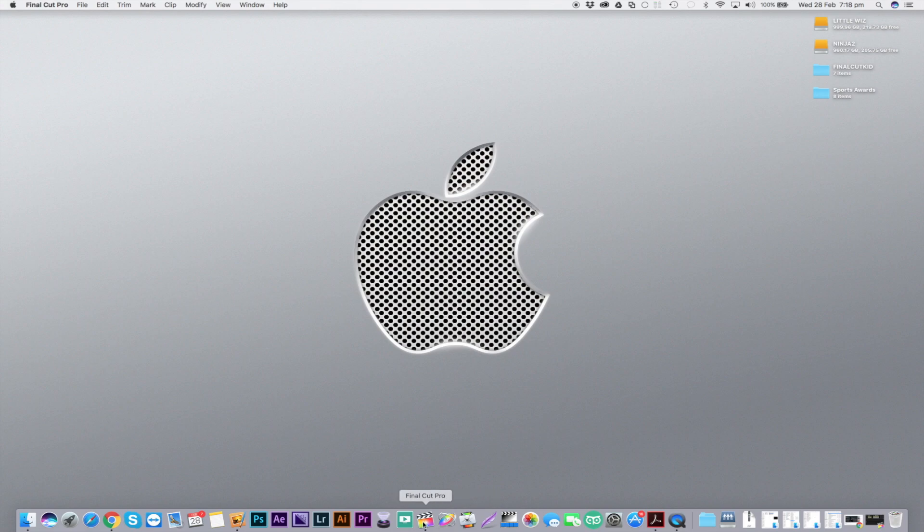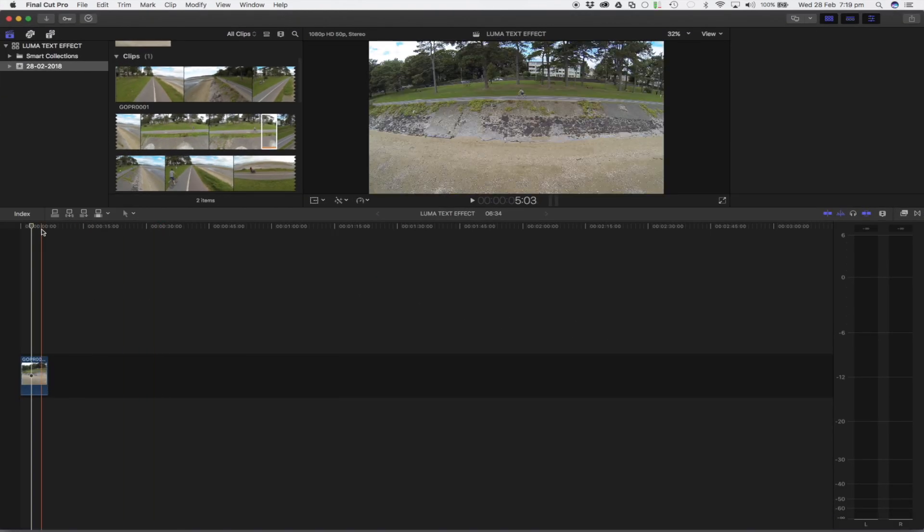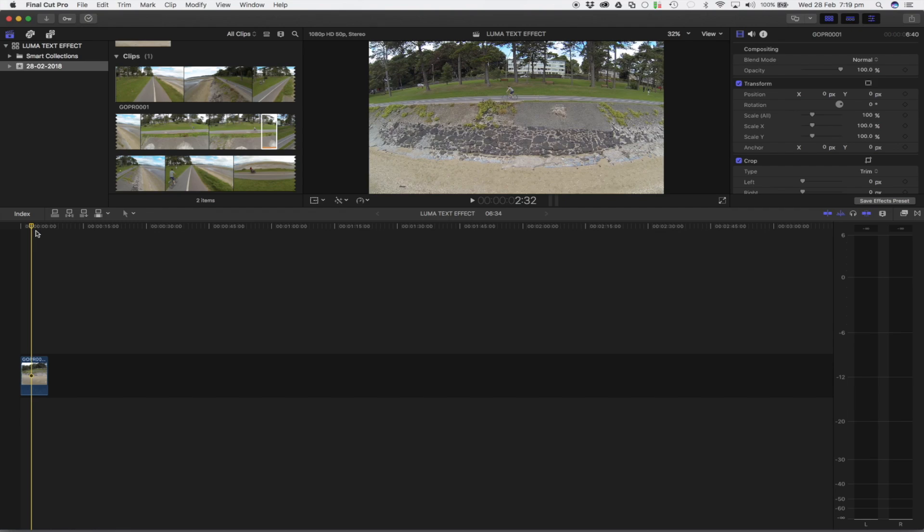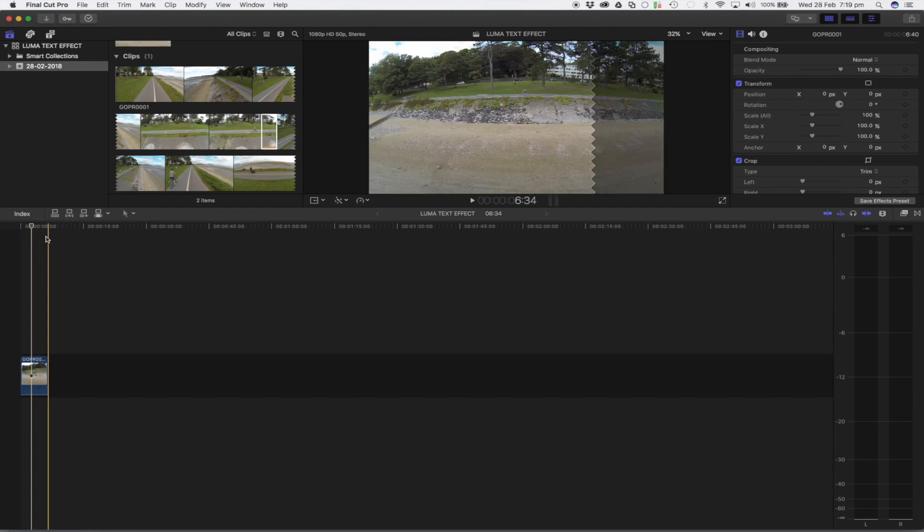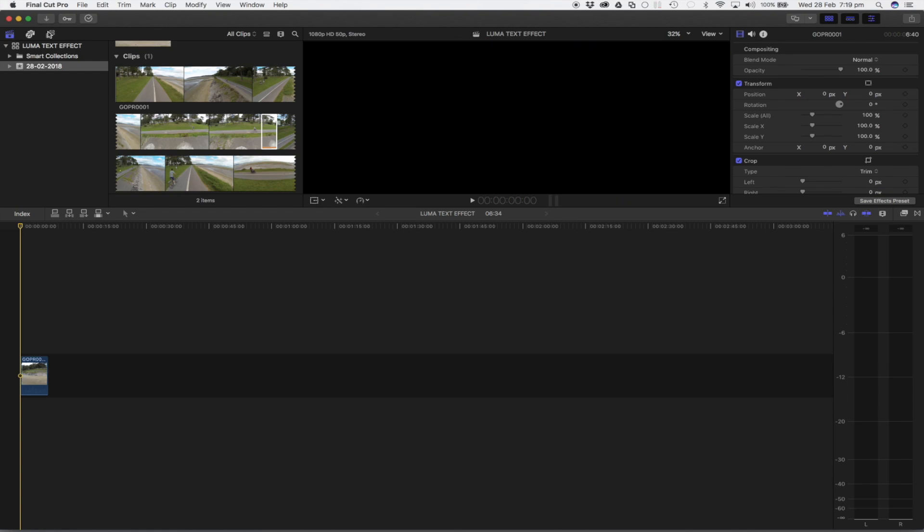First up, let's open Final Cut Pro. As you can see, I've got some drone footage here which I'd like to add some text to. So next step is to come up to our titles tab.